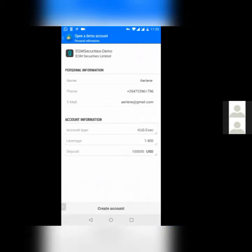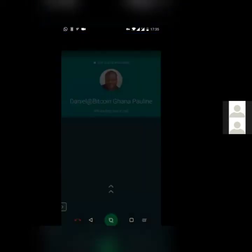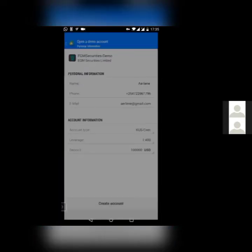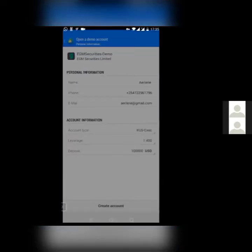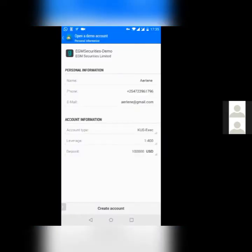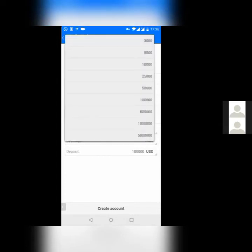You put in your name, your phone number, your email address. And then where it's indicated, don't change anything. Under account information, just leave the account type as it is. Leave the leverage as it is. Then under deposit, pick the lowest amount.